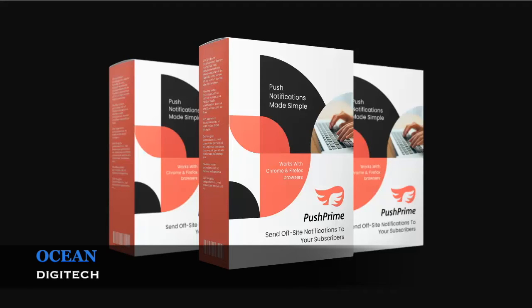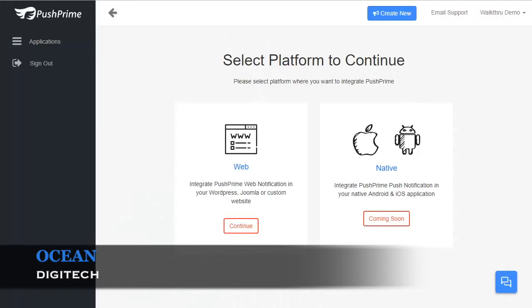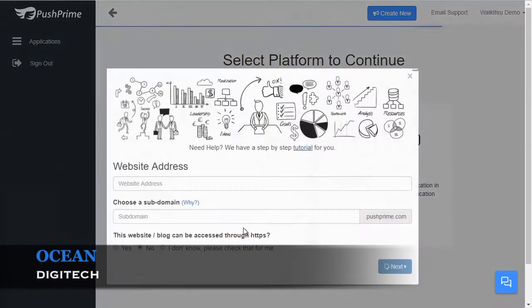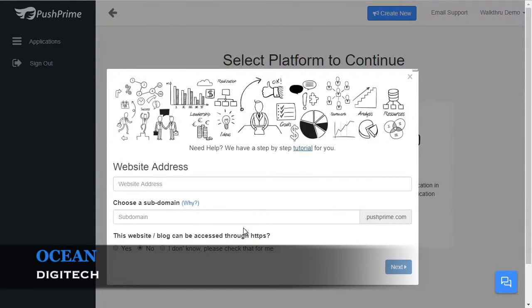After you sign up and log in, you'll be brought to our dashboard. In order to use PushPrime on your website, you will first have to add your website in your dashboard. Adding your website is a very simple process. We collect a few pieces of info from you and then you're done. Click Continue on the web button. It will bring up our new website dialog box.